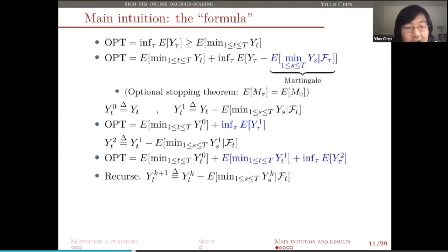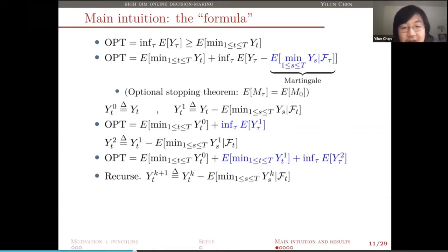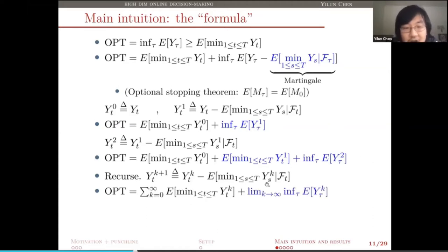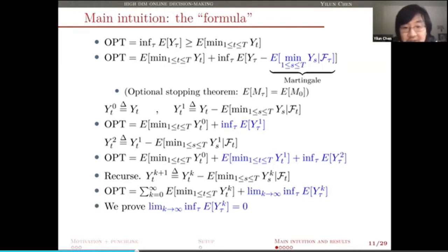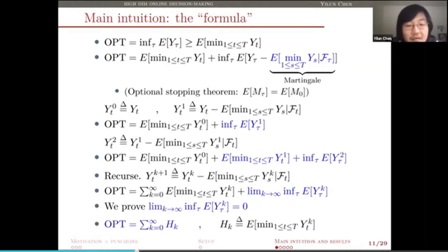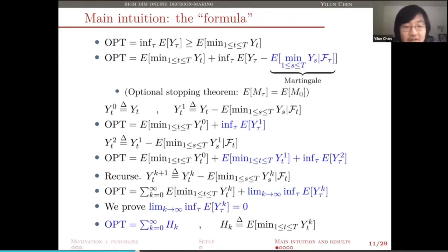Once we have this, we define y_0 and y_1 to be the two terms, and rewrite it as the optimal value equals E of mean of y_0 plus a new optimal stopping problem associated with process y_1. We simply repeat this: define a new process y_2 which is y_1 minus the associated martingale, now defined to be E of mean of y_1. Recursively define y_{k+1} to be y_k minus E of mean of y_k plus a given f_t — this is the k-th martingale. If we keep doing that, we get an infinite sum: our optimal value equals the sum from k equals 0 to infinity of E of mean of y_k, plus a limiting term which we can prove actually vanishes.